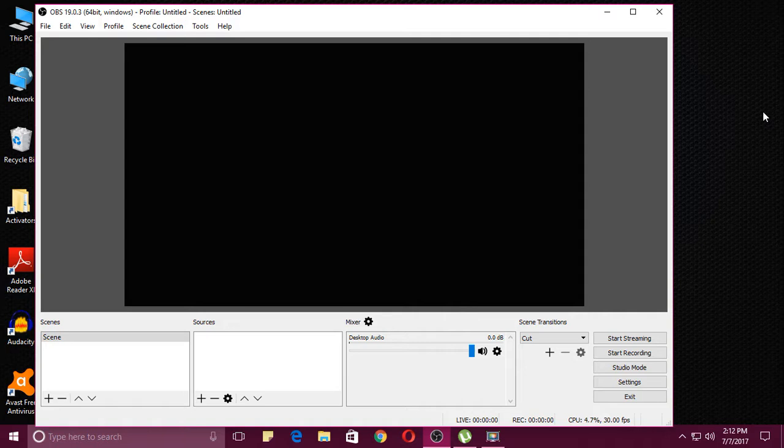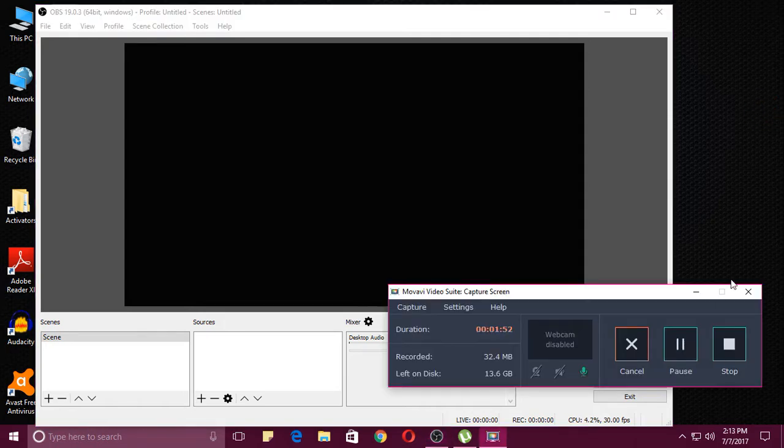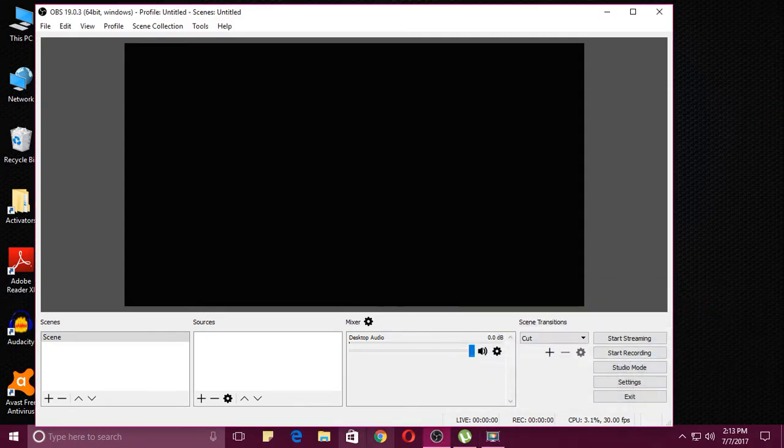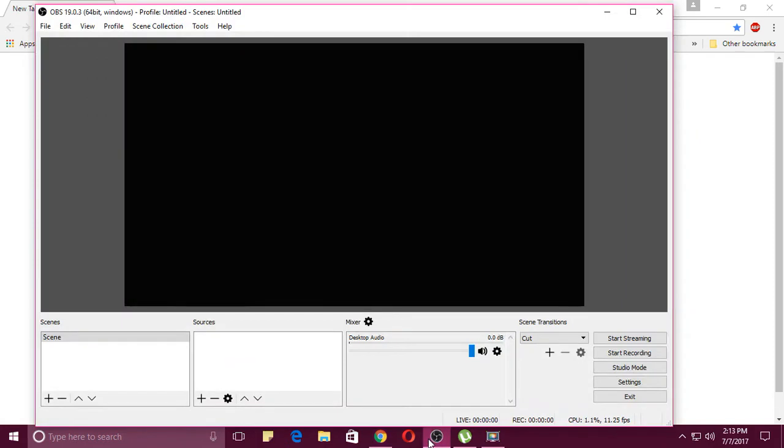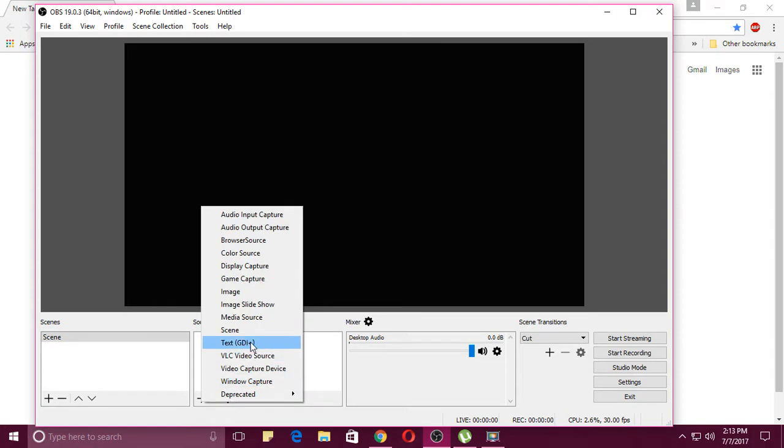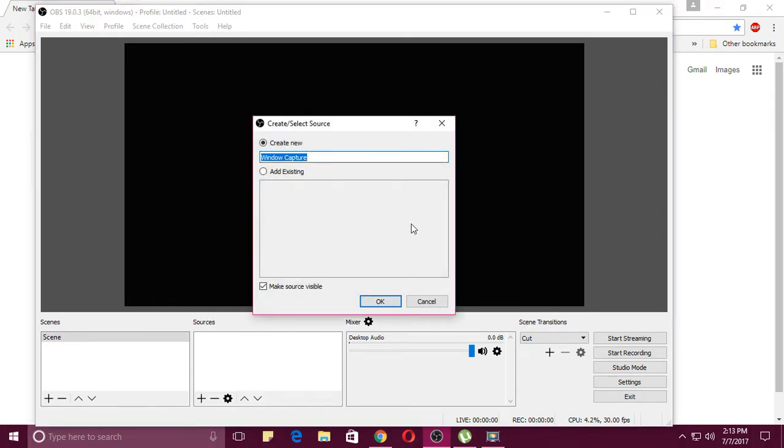Just relaunch. So minus this window capture, now the Google Chrome will relaunch and we will find out the solution.